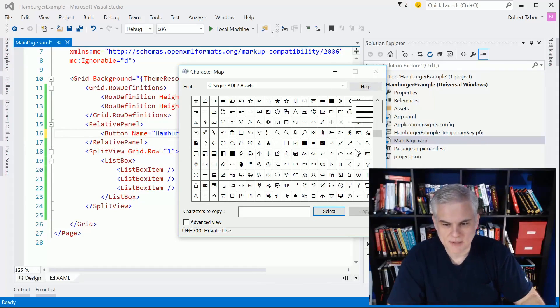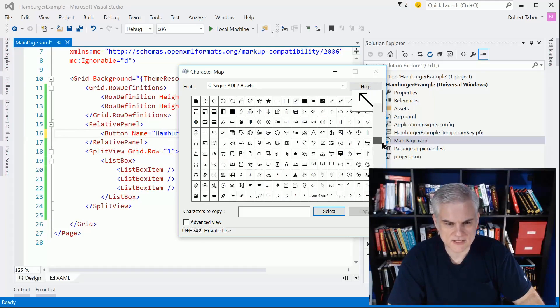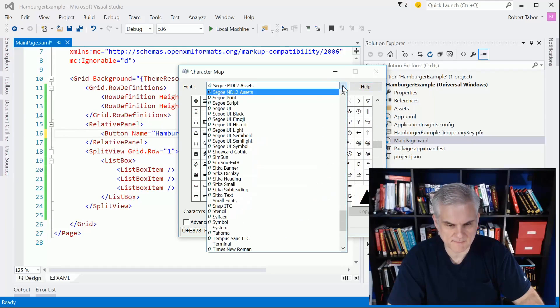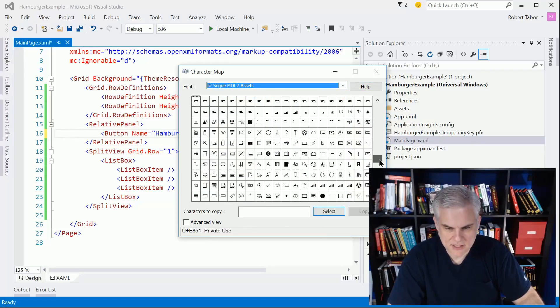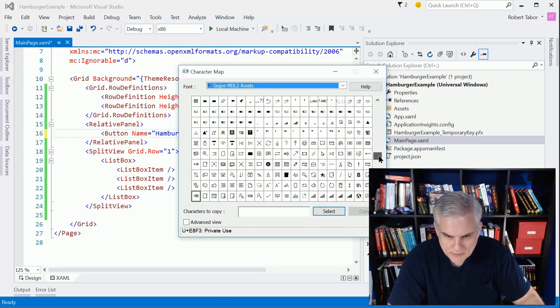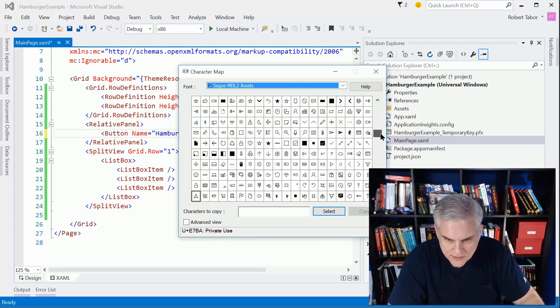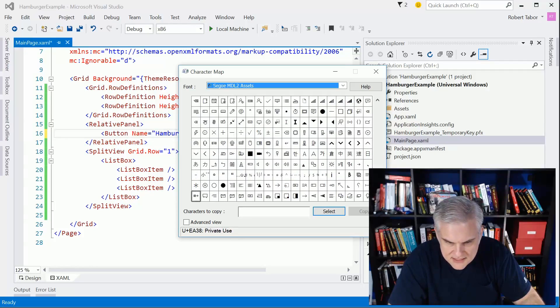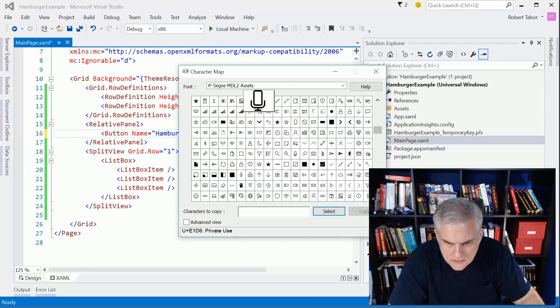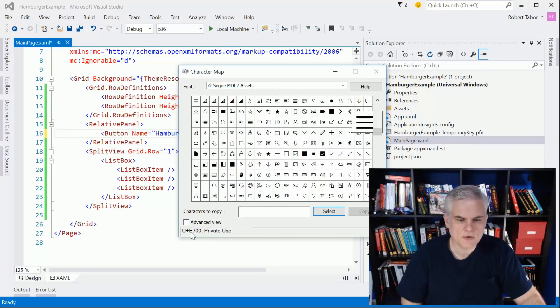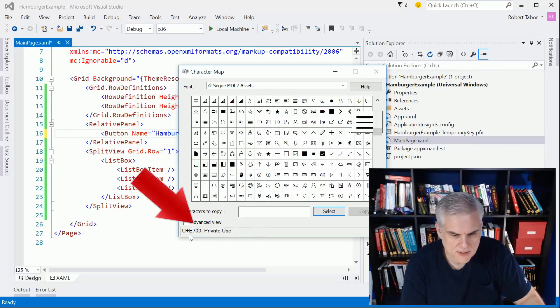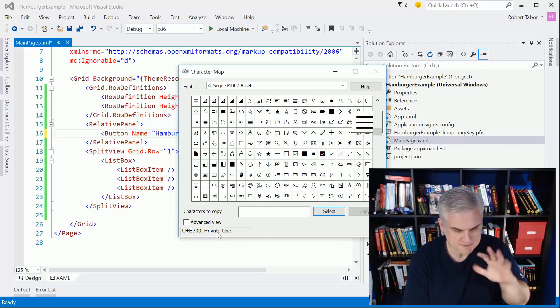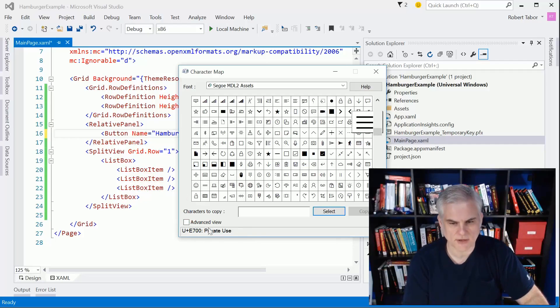You can get to this by going to your Cortana search bar in your task bar on the desktop and just typing in character map. What you can do is scroll all the way through all of these graphic assets for this specific font - Segoe MDL2 Assets. I happen to know where the hamburger icon is, so let me find it. You can see down here in this little status bar you see a capital U plus E700 and it's marked for private use. The only thing that's important to us is the E700 part.